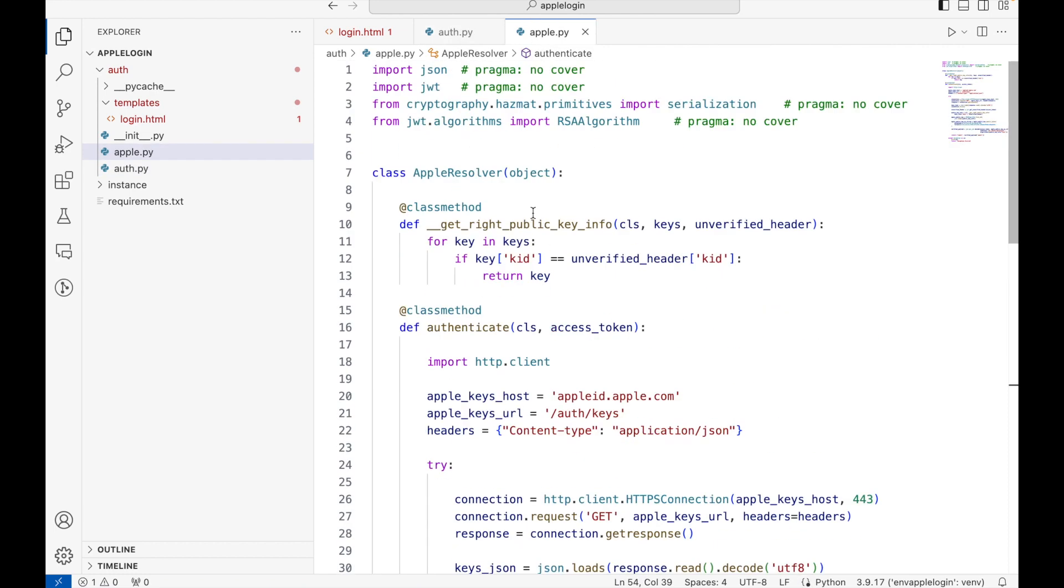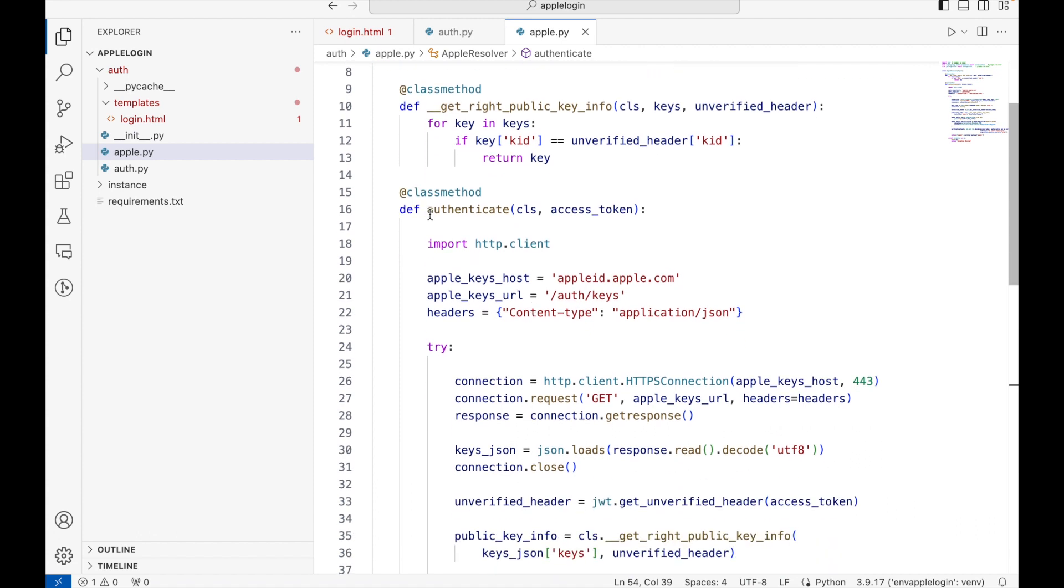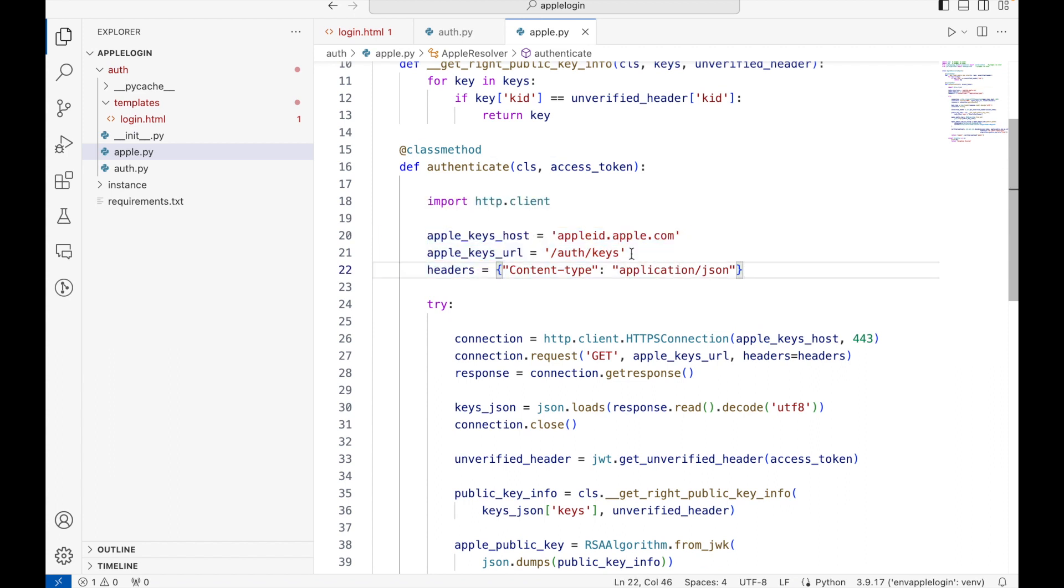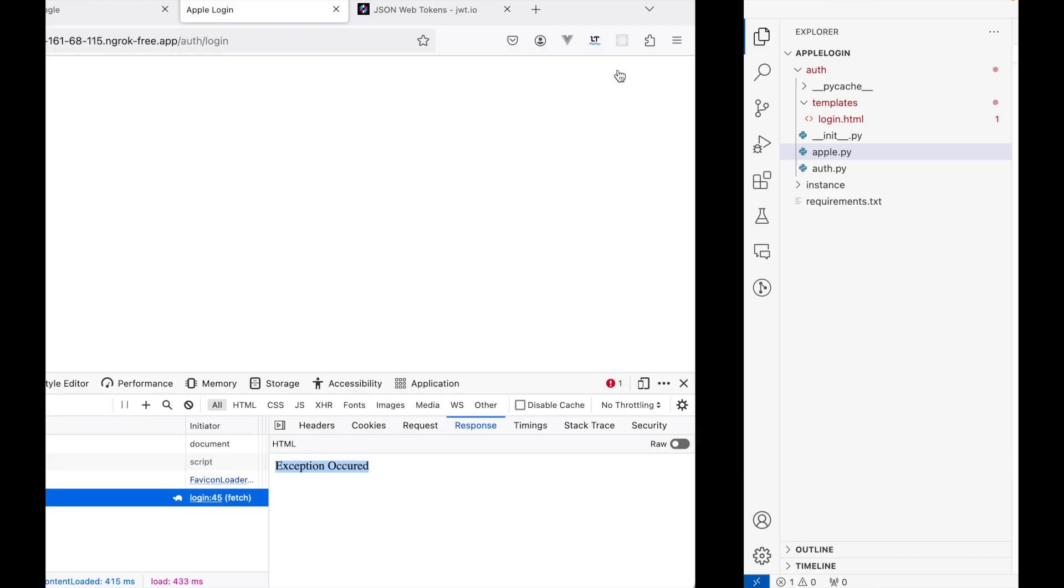What this Apple resolver class is doing is we are calling this function. So what it does is it goes to the appleid.apple.com and then auth keys. Let me show you the URL as well and why we need it.